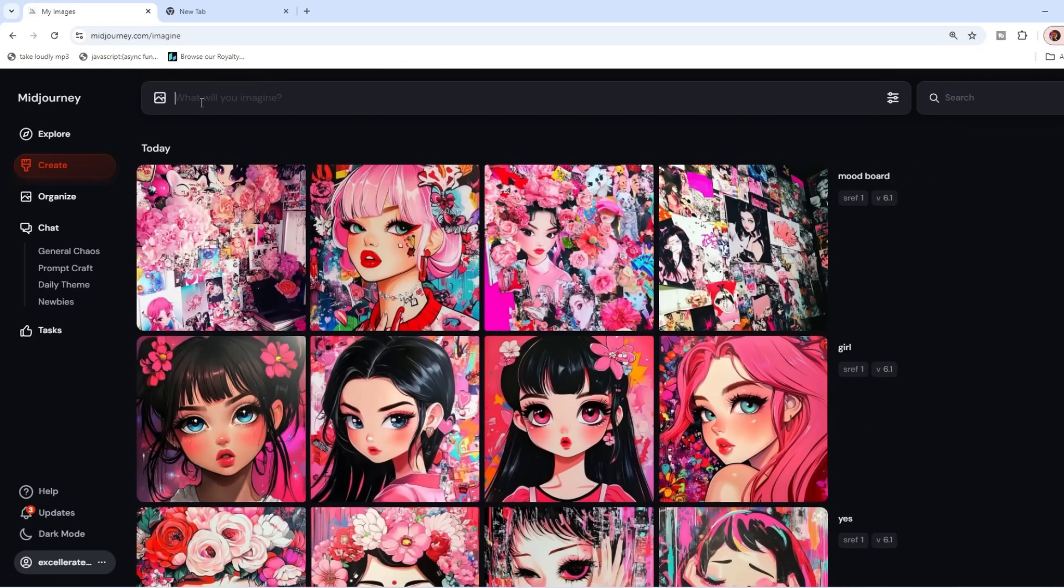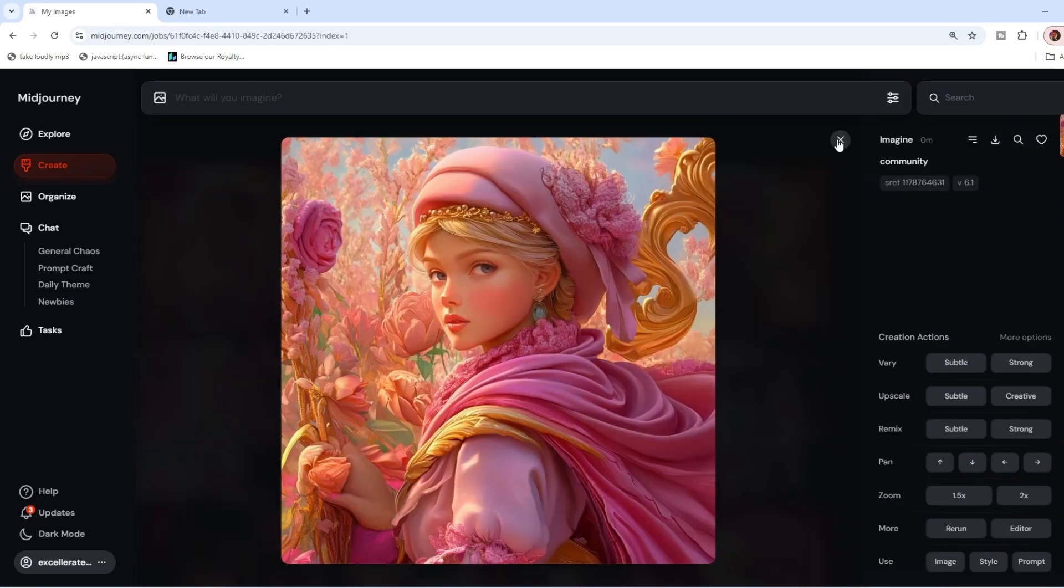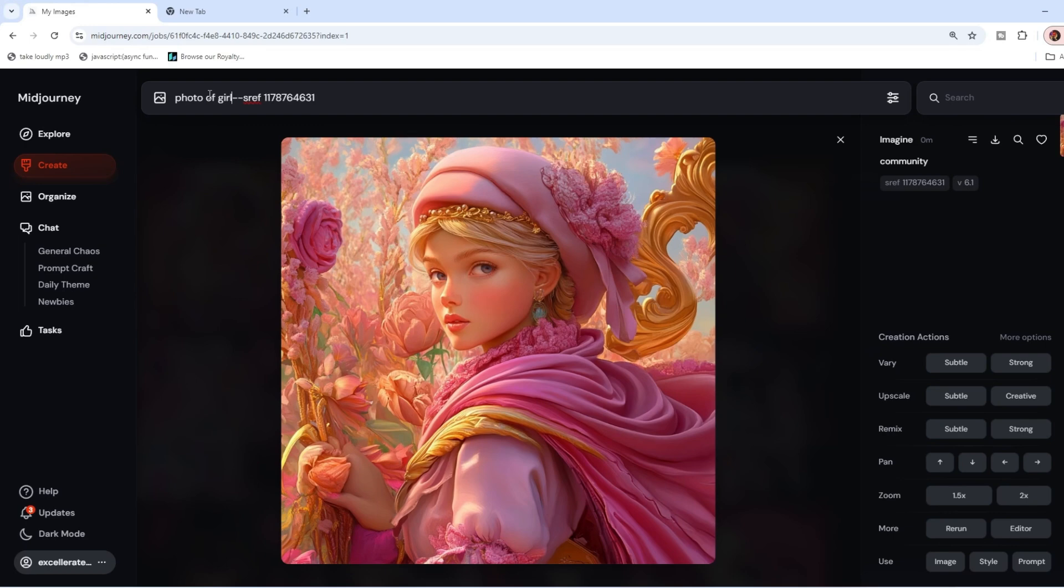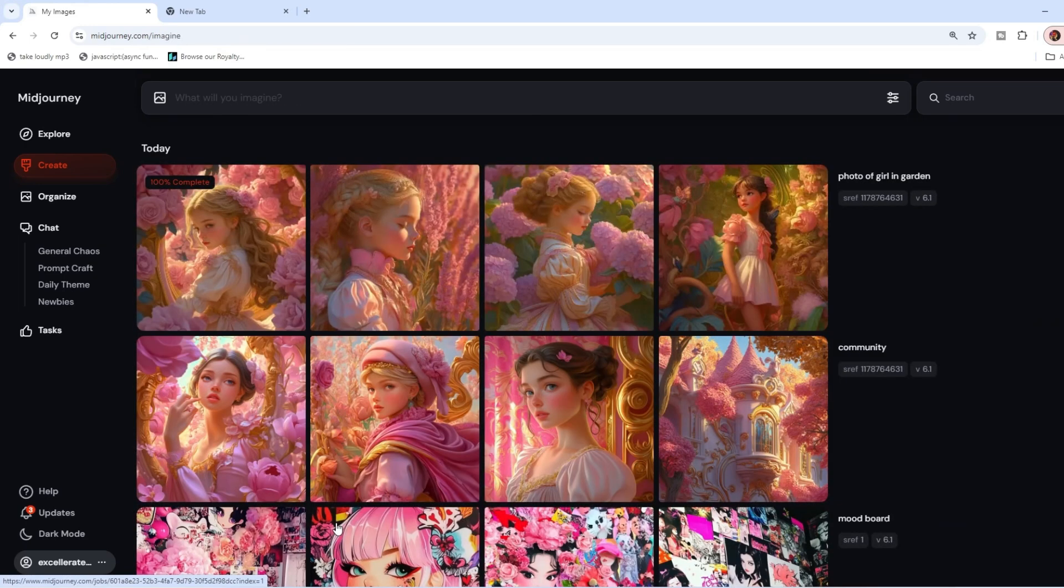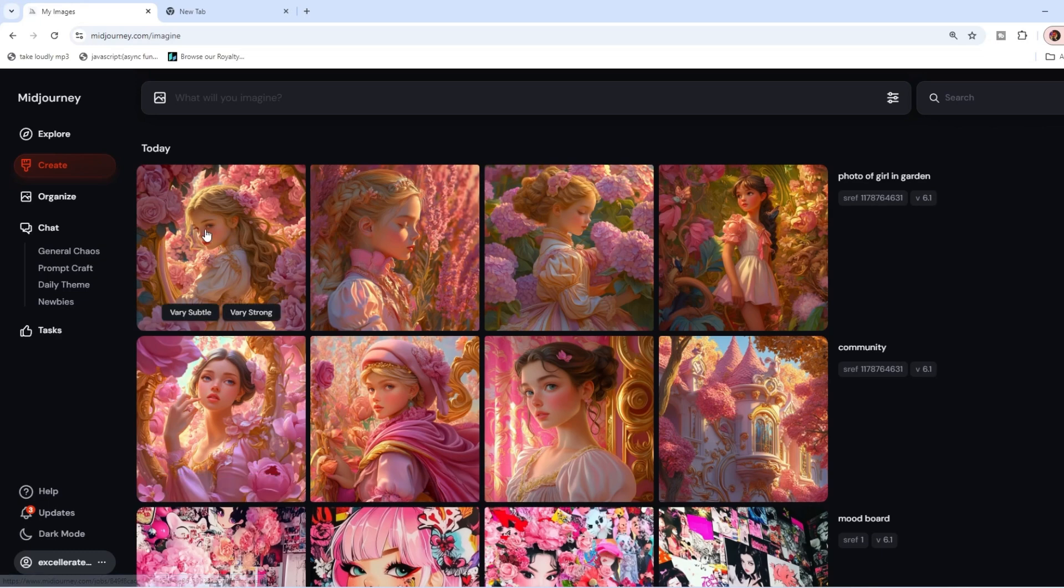Do a period or let's just say community, and we'll say style reference, and we'll say random. And it's just going to choose one. And you can now take this and you can apply anything you want to it. Photo of girl in garden. And there we go. It is in the style of this. And it's a girl in a garden.